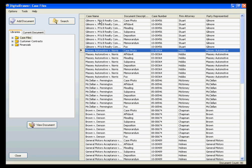For each library, you can have up to 25 index fields, and you can name these index fields according to your specific situation. These are the column titles that you see at the top of the document grid. The index fields will allow you to easily organize, sort, and locate the documents within a library.